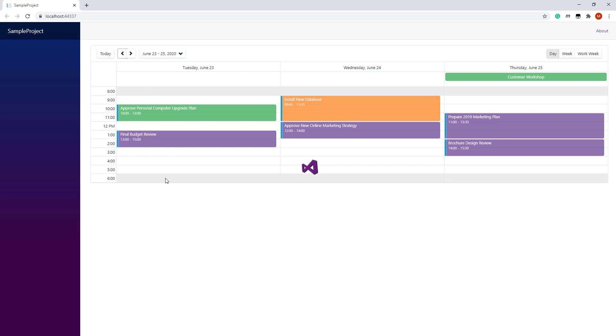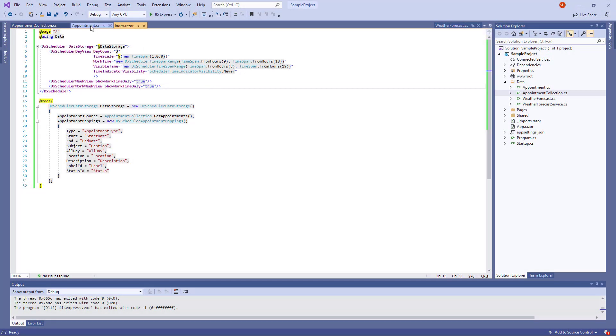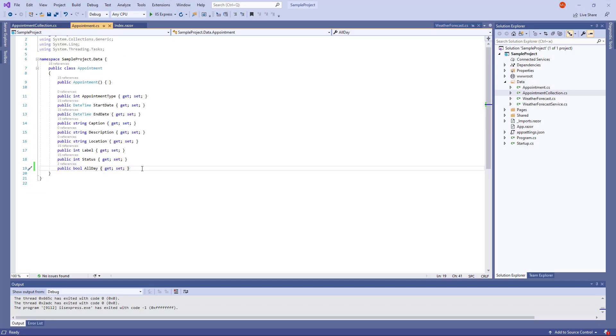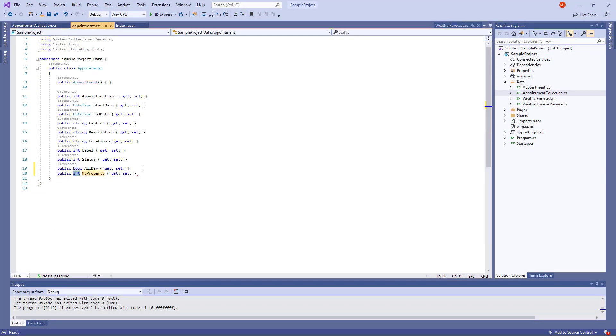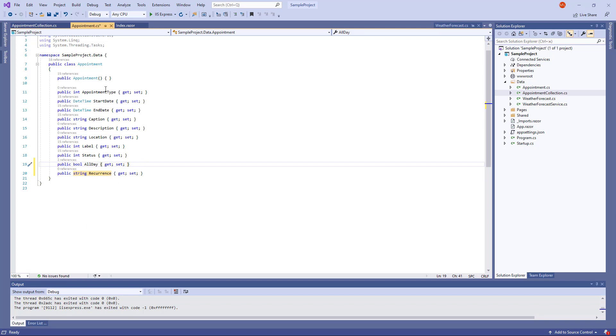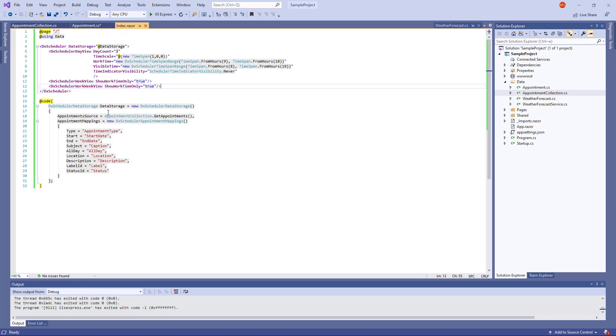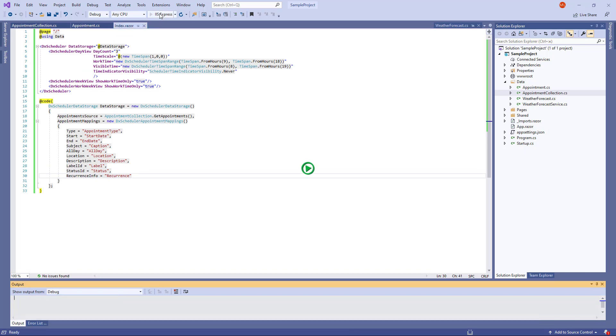Now let's look at how to create recurrent appointments. First I declare a recurrence field in the Appointment object and map this field to the AppointmentsRecurrenceInfo property. Now I can create recurrent appointments in the Scheduler.